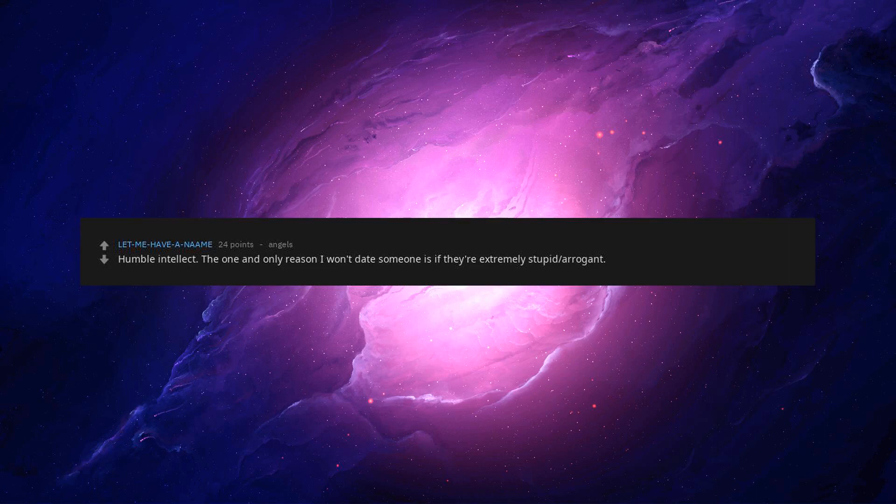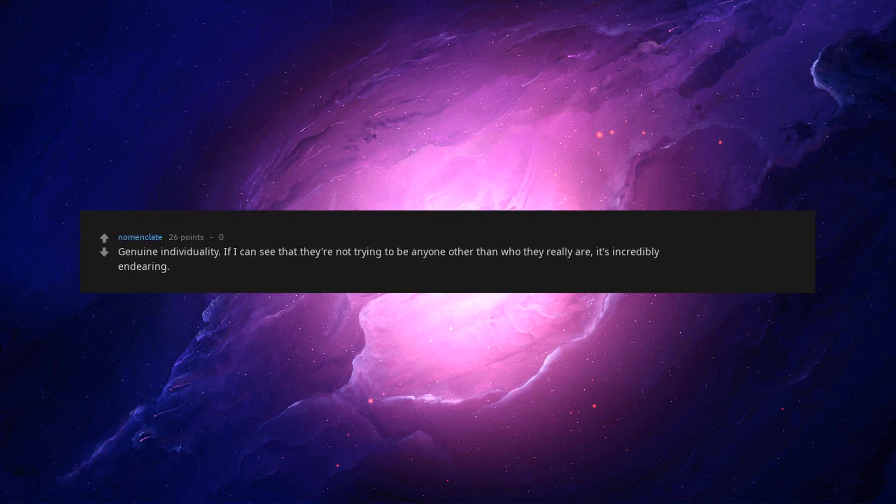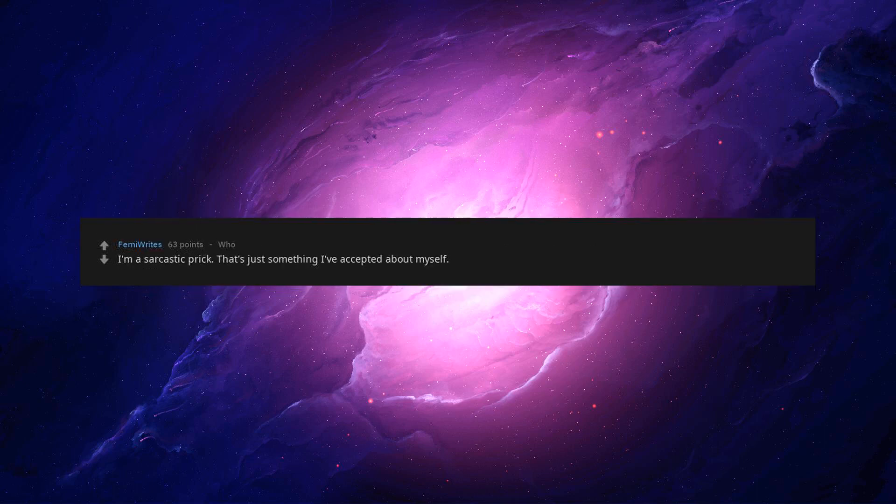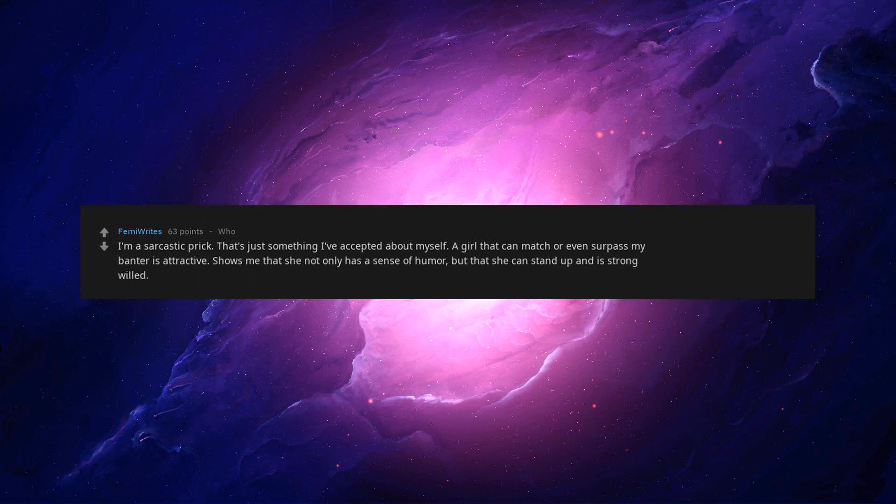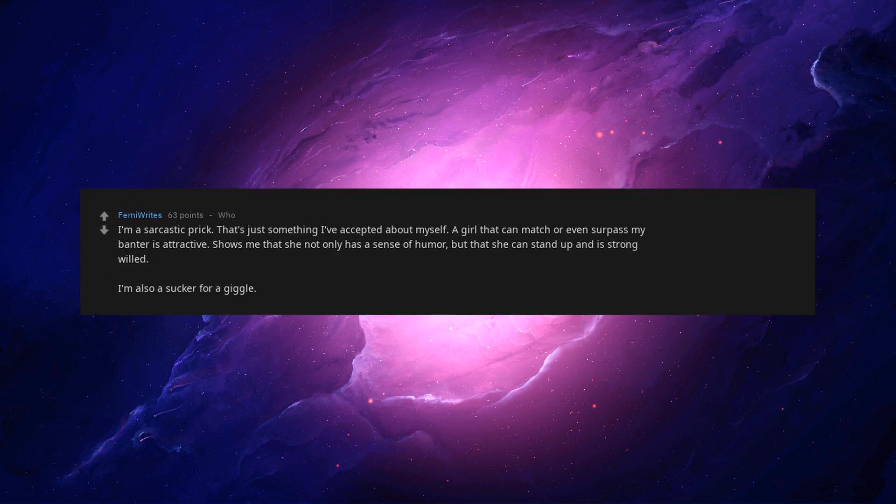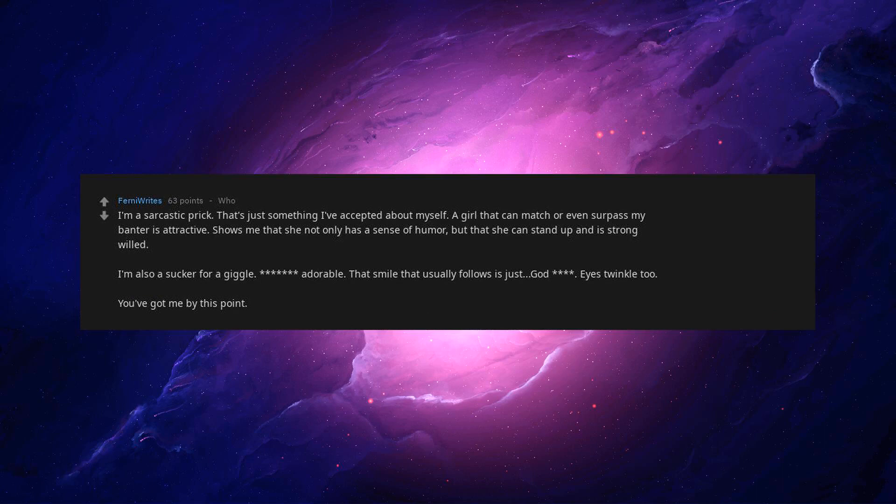Humble intellect. The one and only reason I won't date someone is if they're extremely stupid. Arrogant. Genuine individuality. If I can see that they're not trying to be anyone other than who they really are, it's incredibly endearing. I'm a sarcastic prick. That's just something I've accepted about myself. A girl that can match or even surpass my banter is attractive. Shows me that she not only has a sense of humor, but that she can stand up and is strong-willed. I'm also a sucker for a giggle. Adorable. That smile that usually follows is just, God. Eyes twinkle too. You've got me by this point.